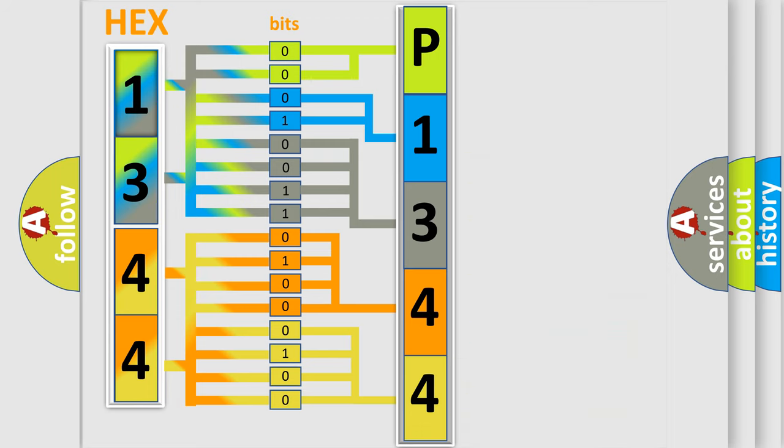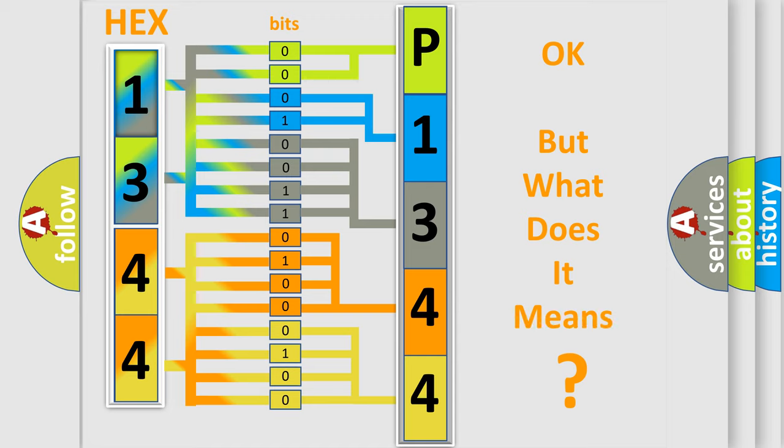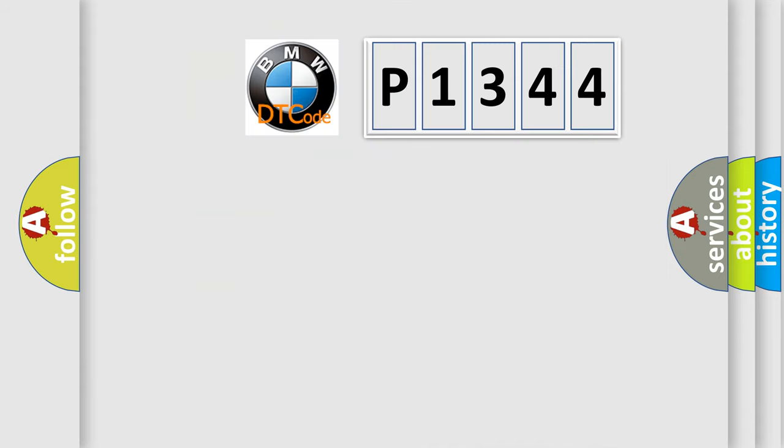We now know in what way the diagnostic tool translates the received information into a more comprehensible format. The number itself does not make sense to us if we cannot assign information about what it actually expresses.